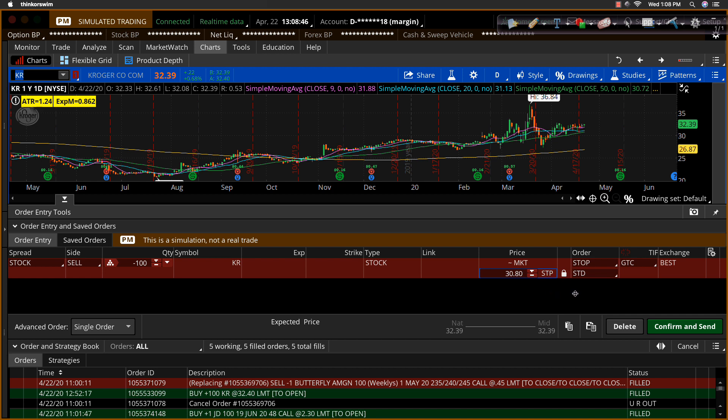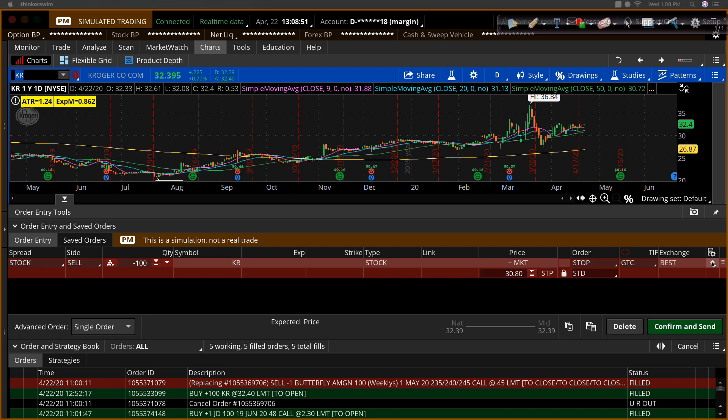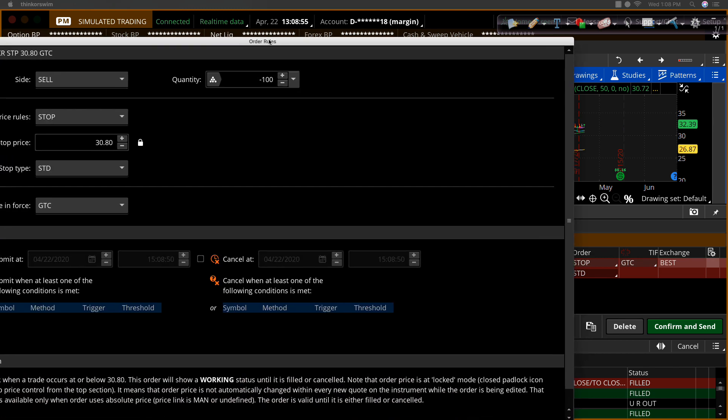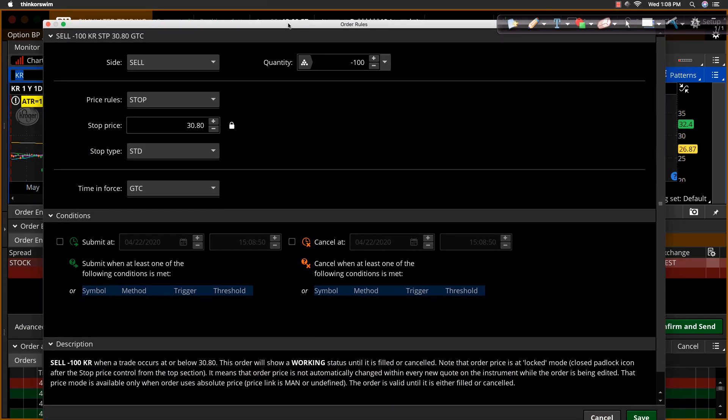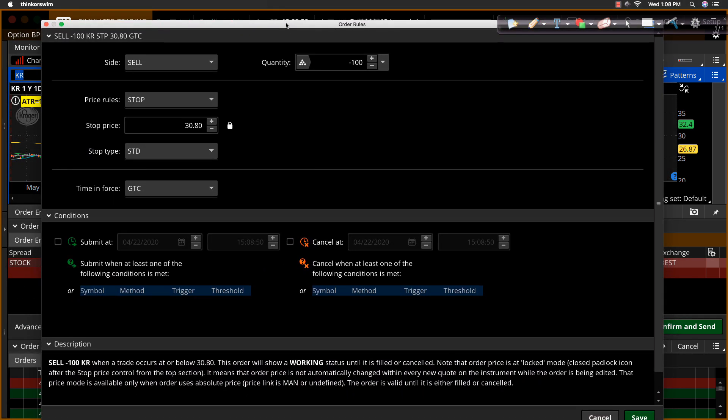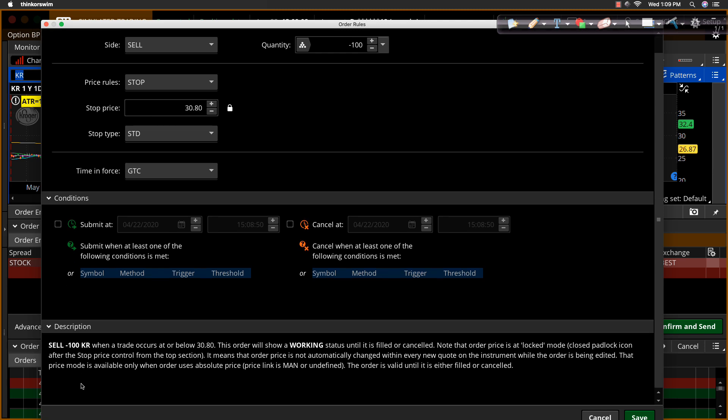And then if you want to get some of the specifics, you can click on this little cog wheel right here that will then open up a little dialog window. And this is also where you could place contingency orders and other things along. There's different rules you can place in here. But this just says, hey, stop price at $30.80.